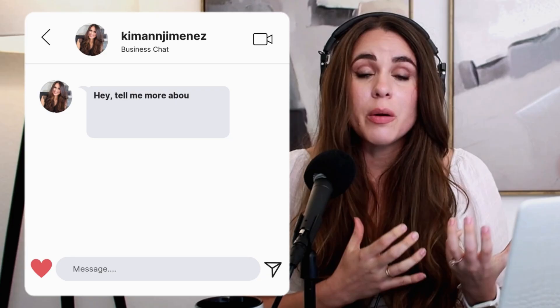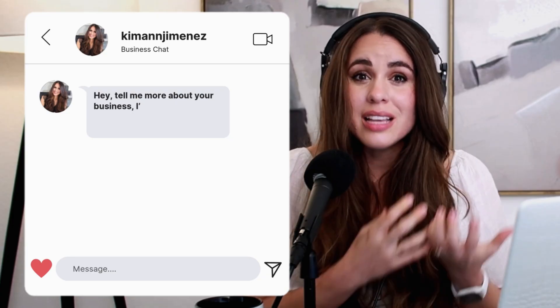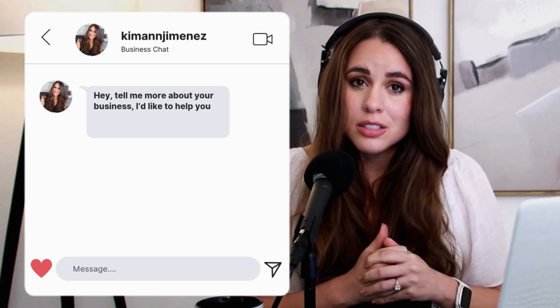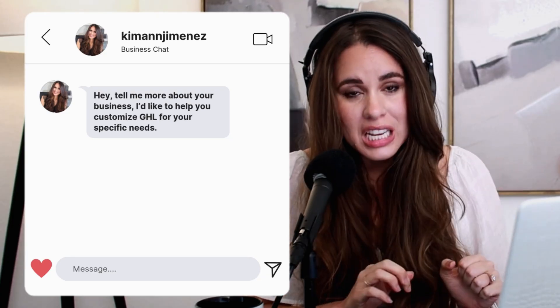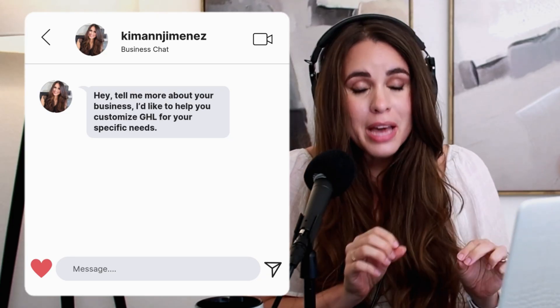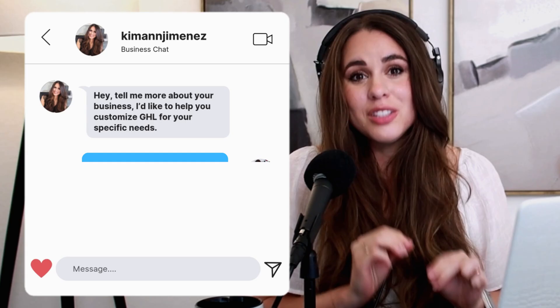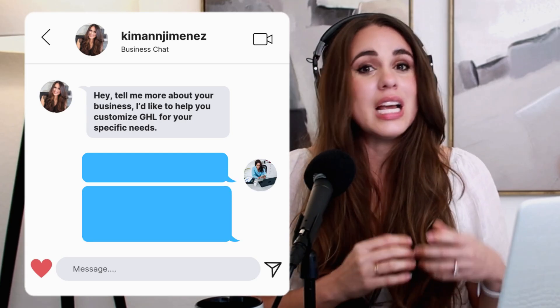I would actually ask them a question as a follow-up to continue the conversation. So instead I would say something like hey, tell me more about your business. I'd love to help you customize GHL for your specific needs. You better believe that's going to elicit a response. A lot of people are going to take me up on that offer and then I can just have a conversation with them.